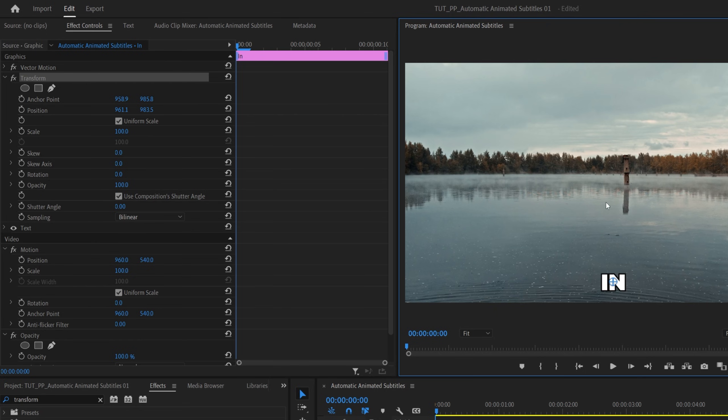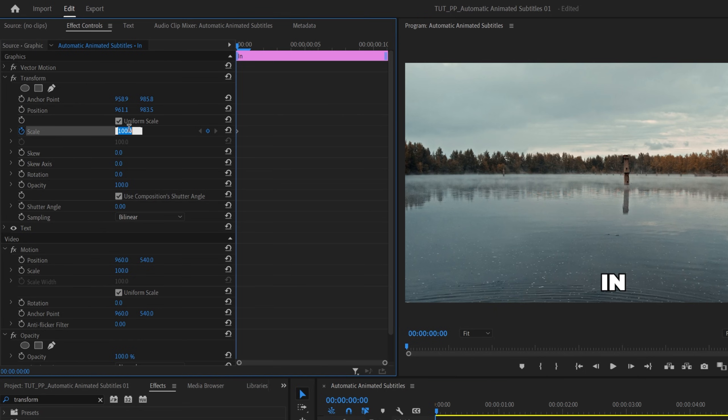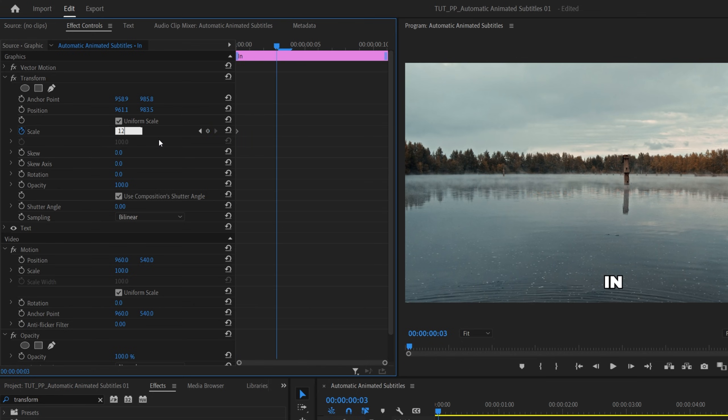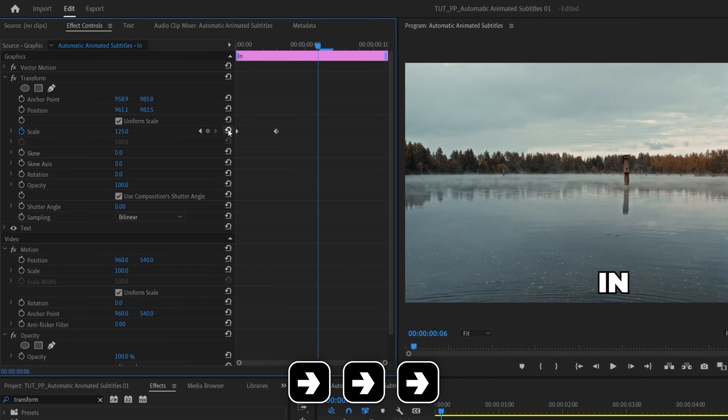Now let's create a keyframe for scale by clicking on the stopwatch icon. Then set scale to 75. Make sure you do this at the beginning of the text layer. Then move three frames forward, one, two, three. Then set scale to 125. Move another three frames forward, one, two, three. And reset scale back to 100.